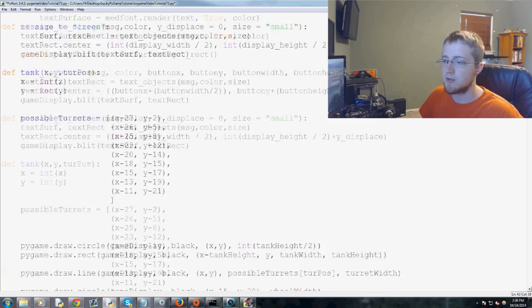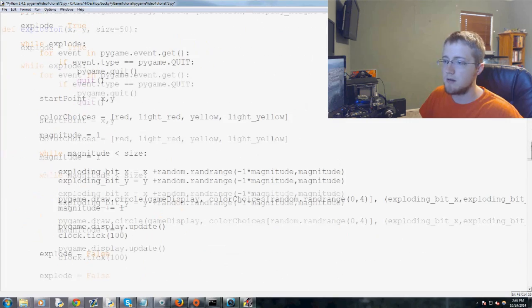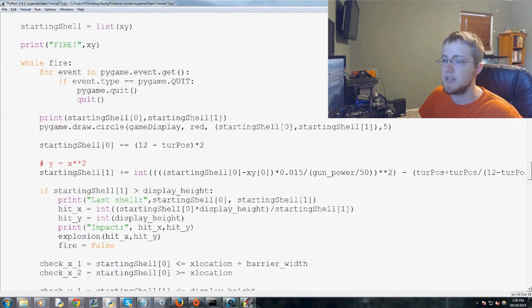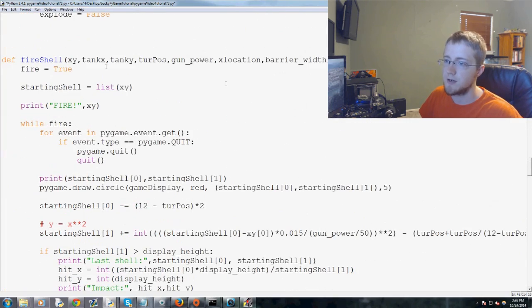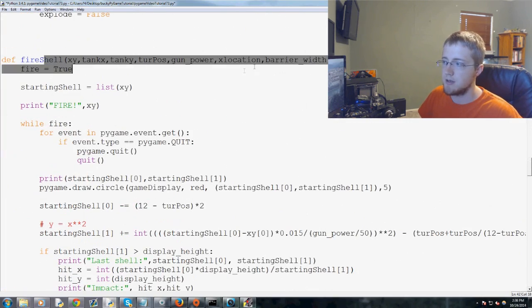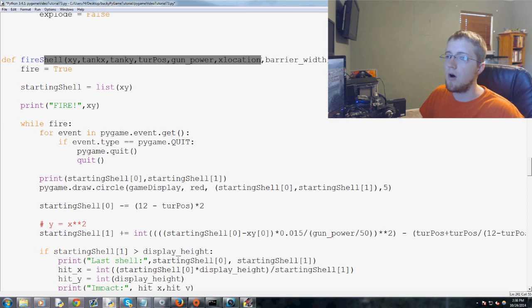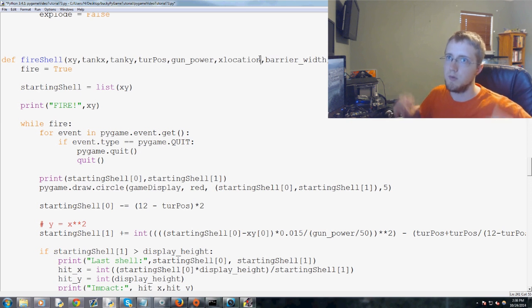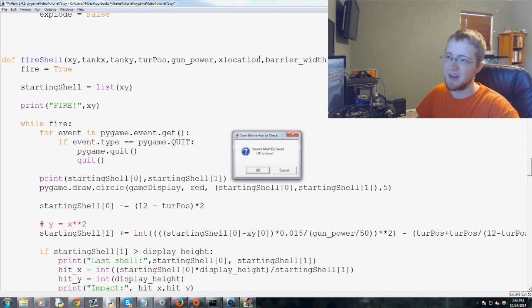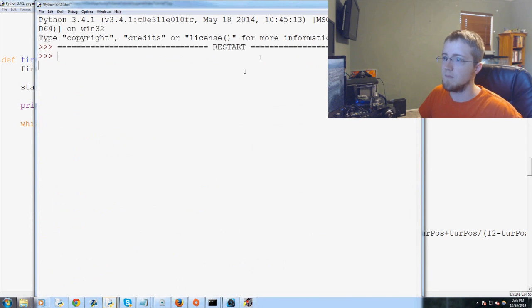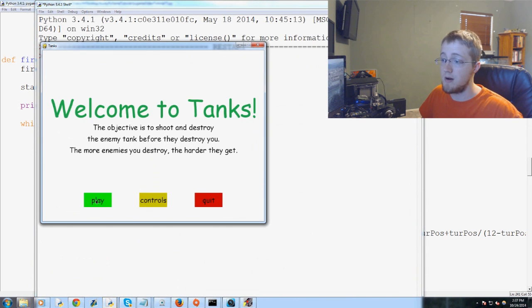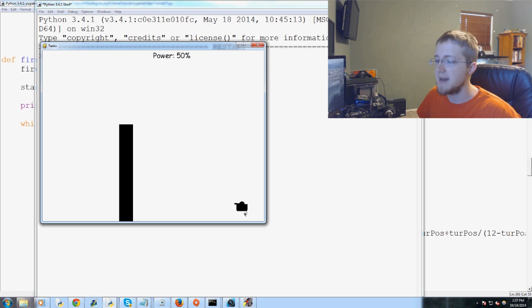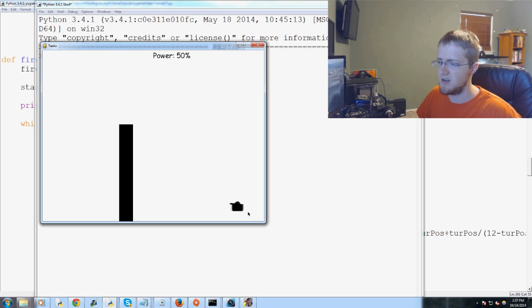So then we're going to scroll all the way down to basically the fire shell function. So what are all the things that have to change when we move the ground up? You have to kind of think about these things. Well, for the most part, not much.